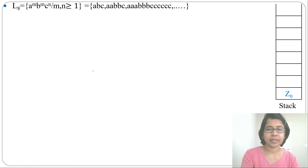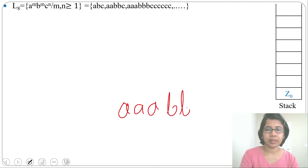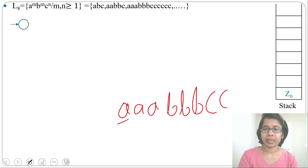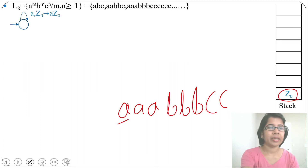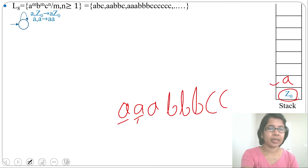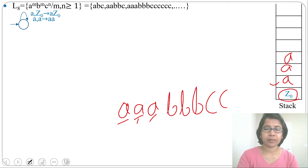Let me consider the string 3a 3b 2c to design the PDA. There will be one initial state. For input alphabet a with topmost stack symbol Z0, it will push a, so the transition is (a, Z0) → aZ0. For the next input a, if the topmost symbol is a, it will push a again, so (a, a) → aa. This repeats as a self-loop.